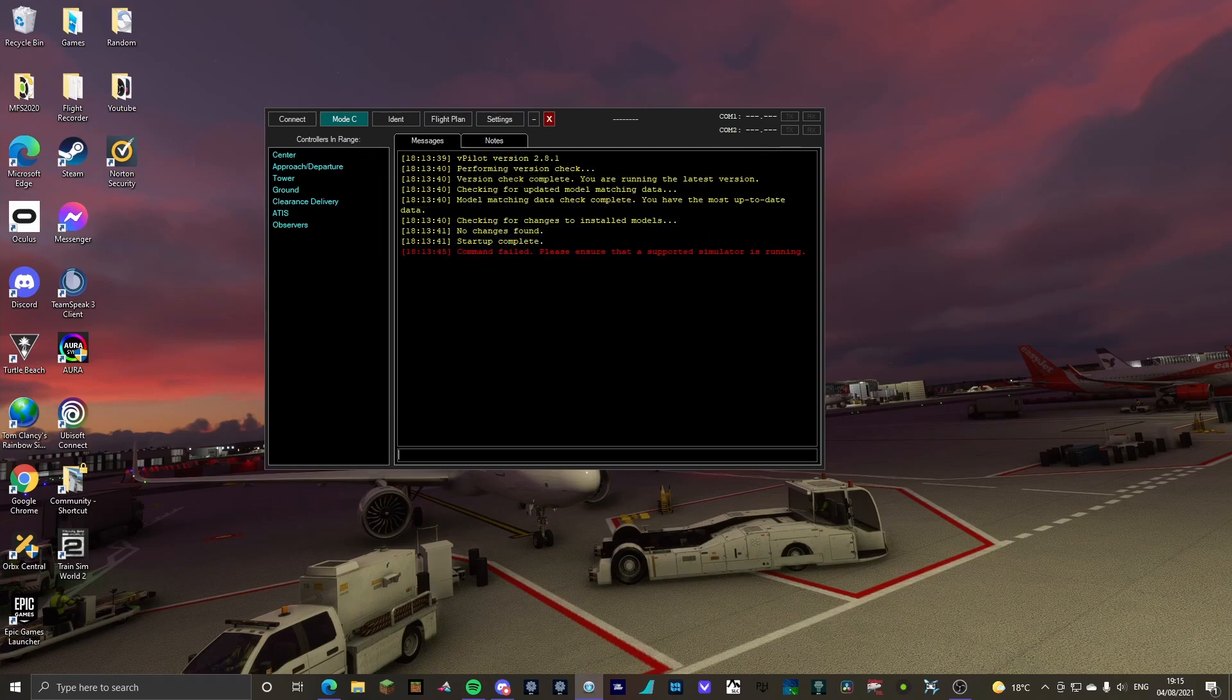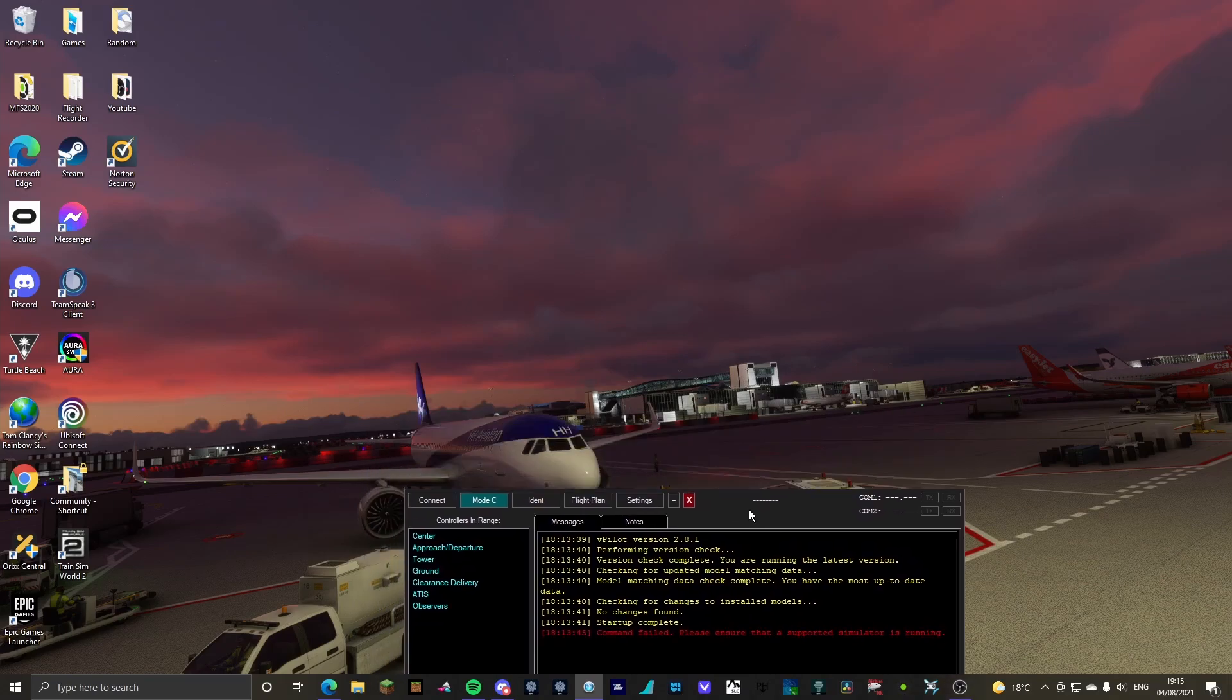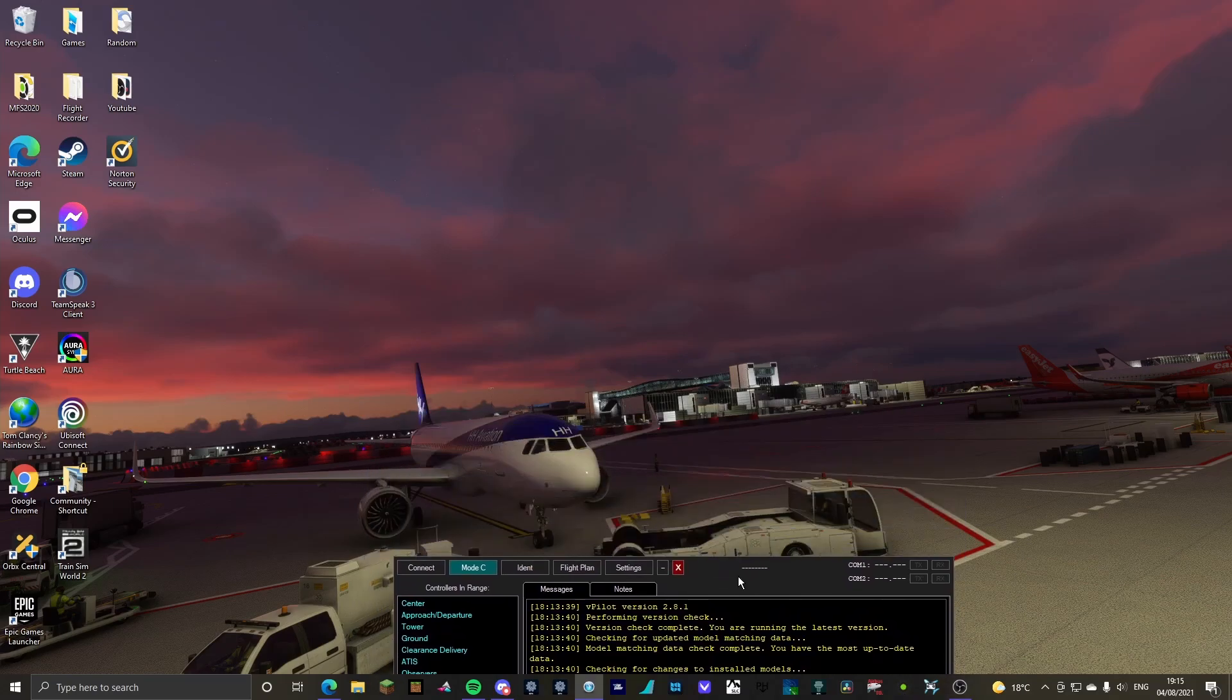So, yeah. This has been a tutorial for VATSIM model matching. I hope you all have enjoyed, and I will see you all on the next one. Stay safe.